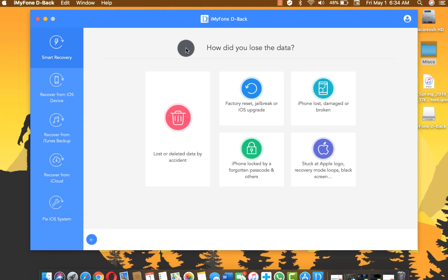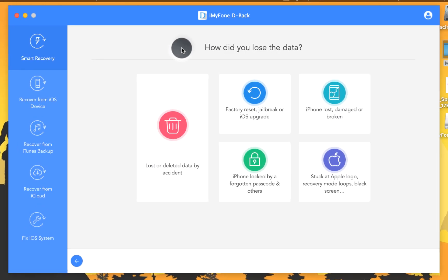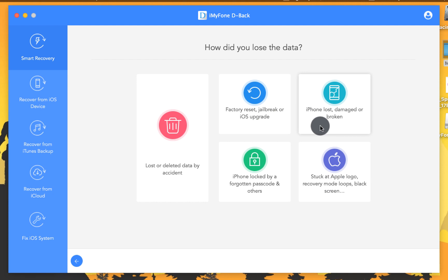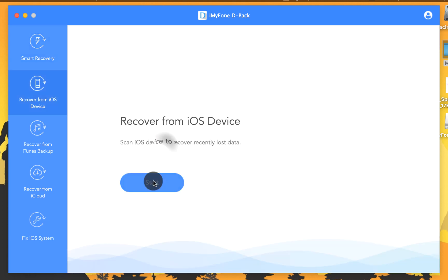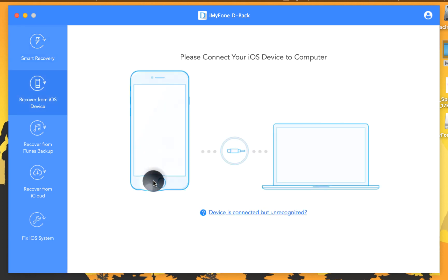Next up the software will ask you some questions about how you lost your data, so select the option which is suitable for you. In my case the first option is suitable, so I'm going to select it. Next click on start. Now you need to connect your iPhone to computer using a USB cable. Once the device is connected, click on next.